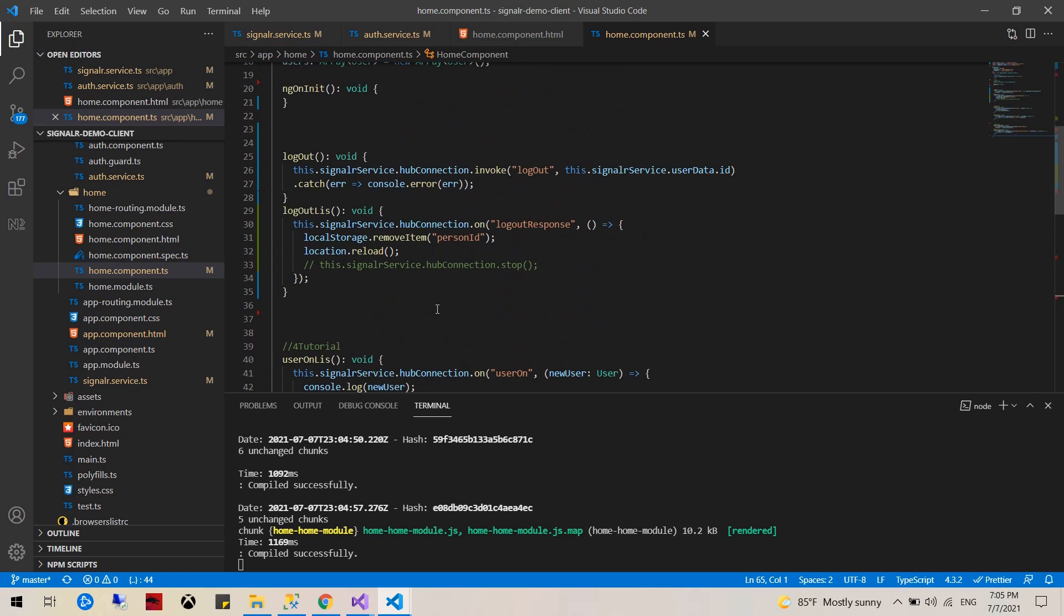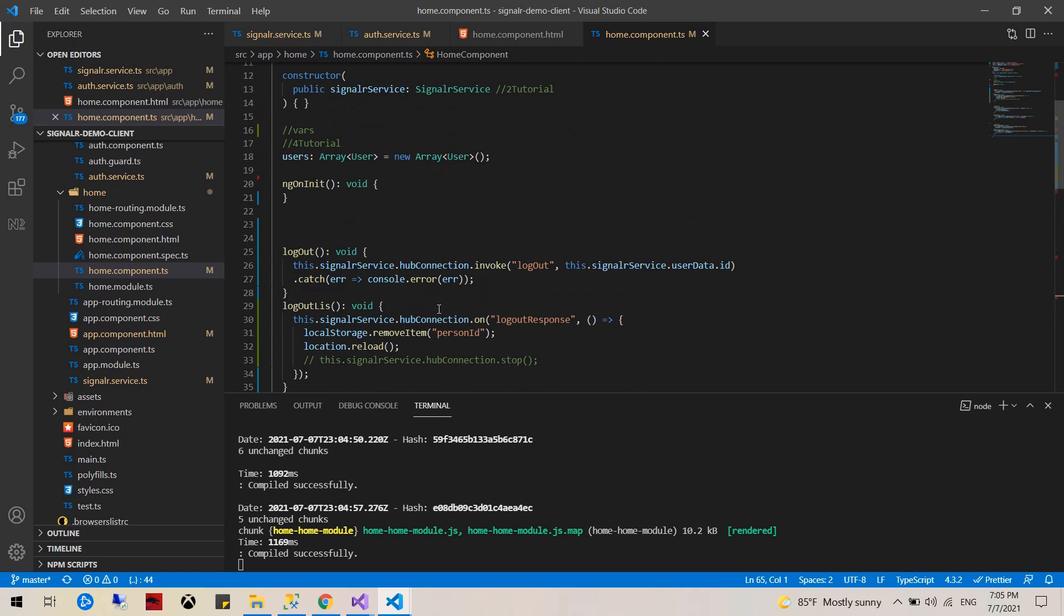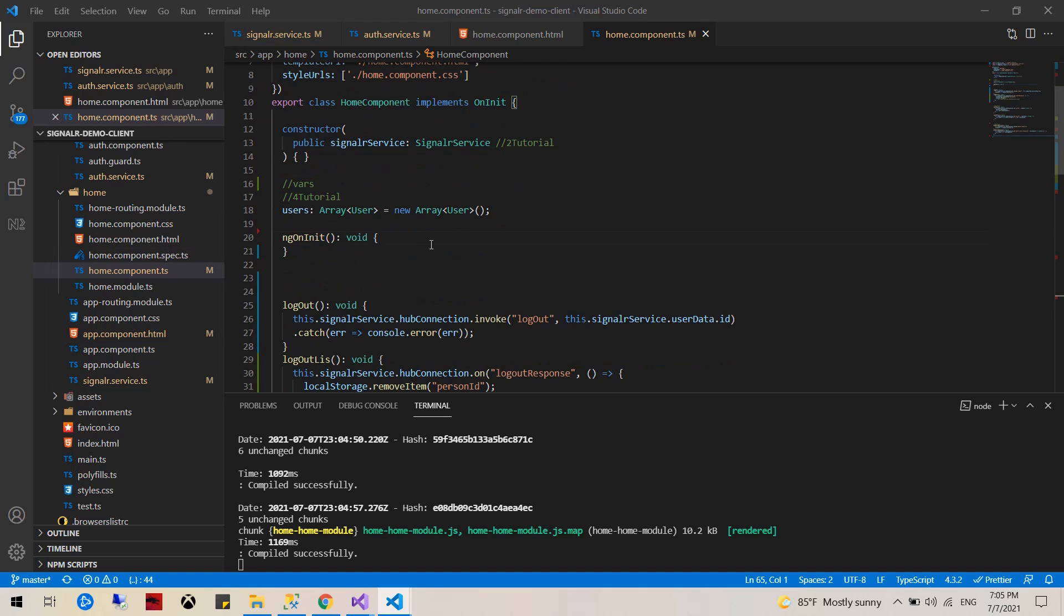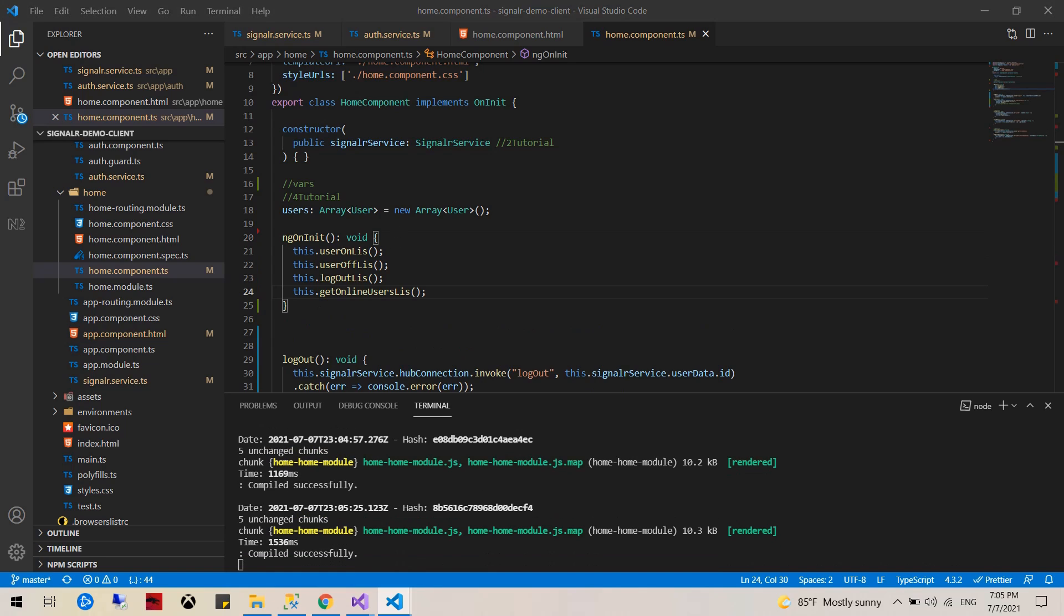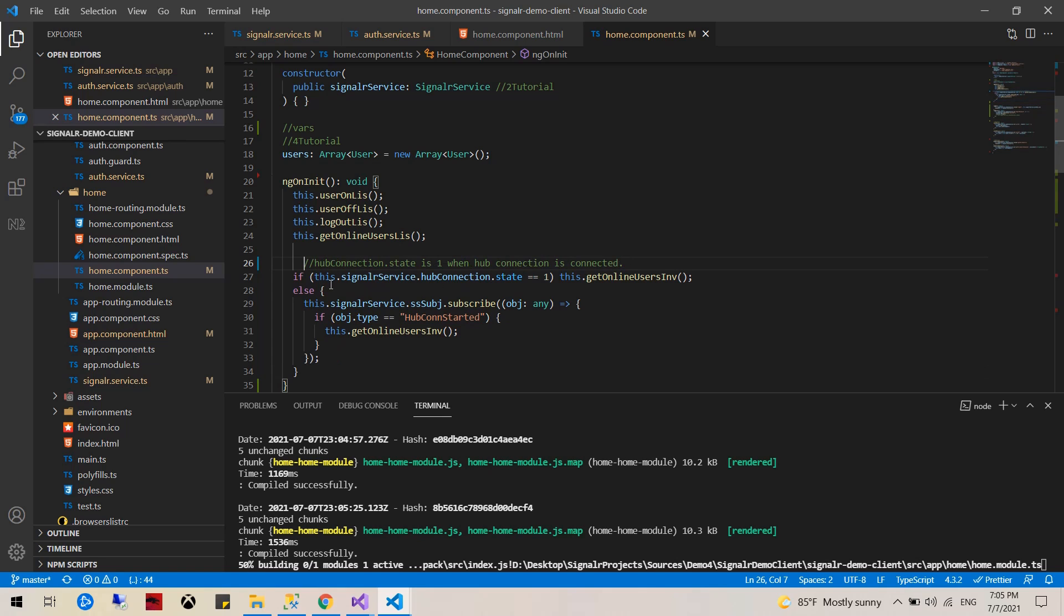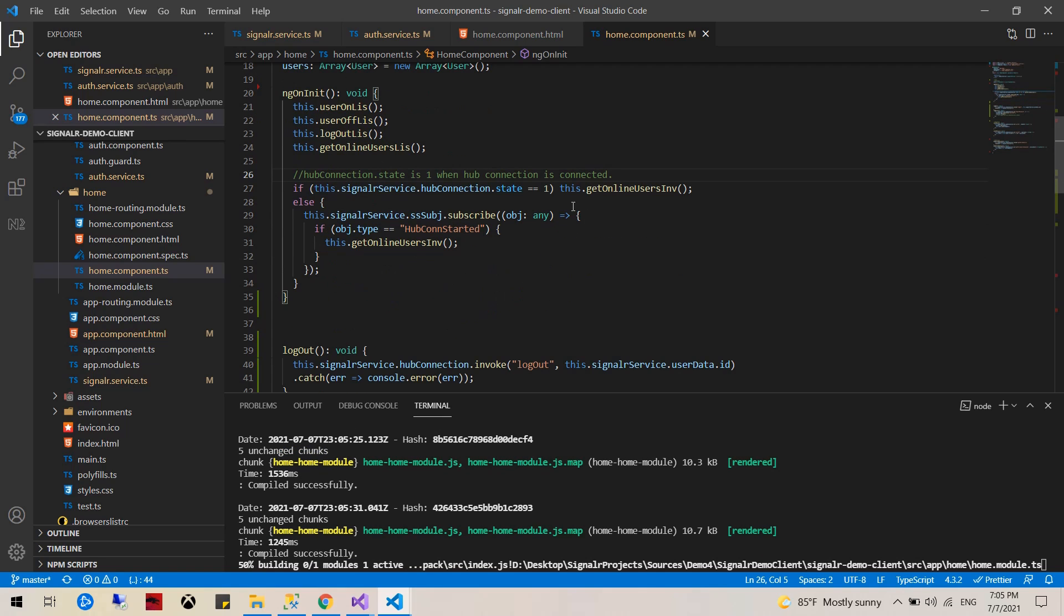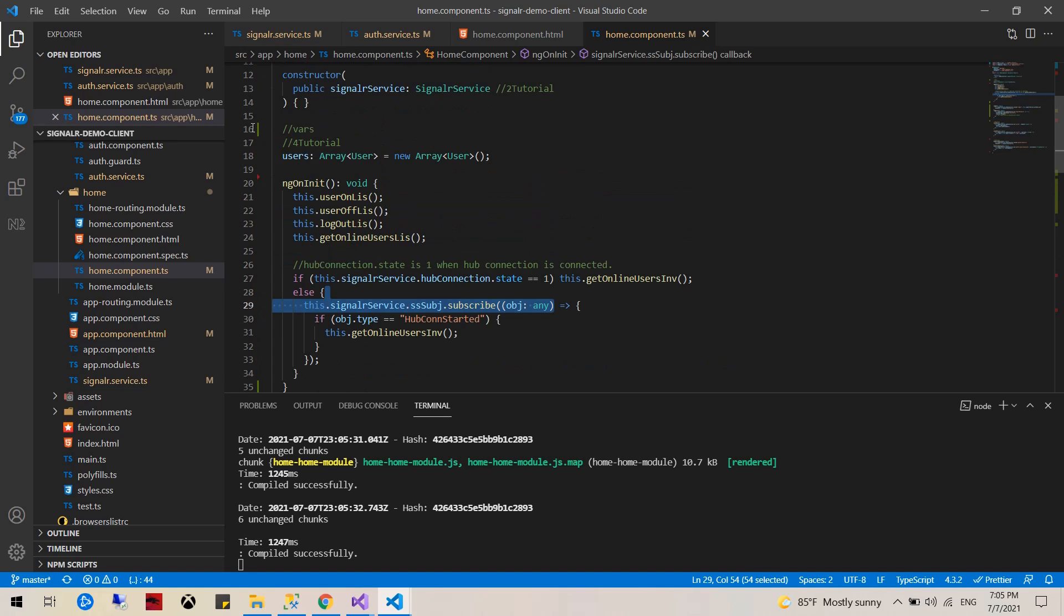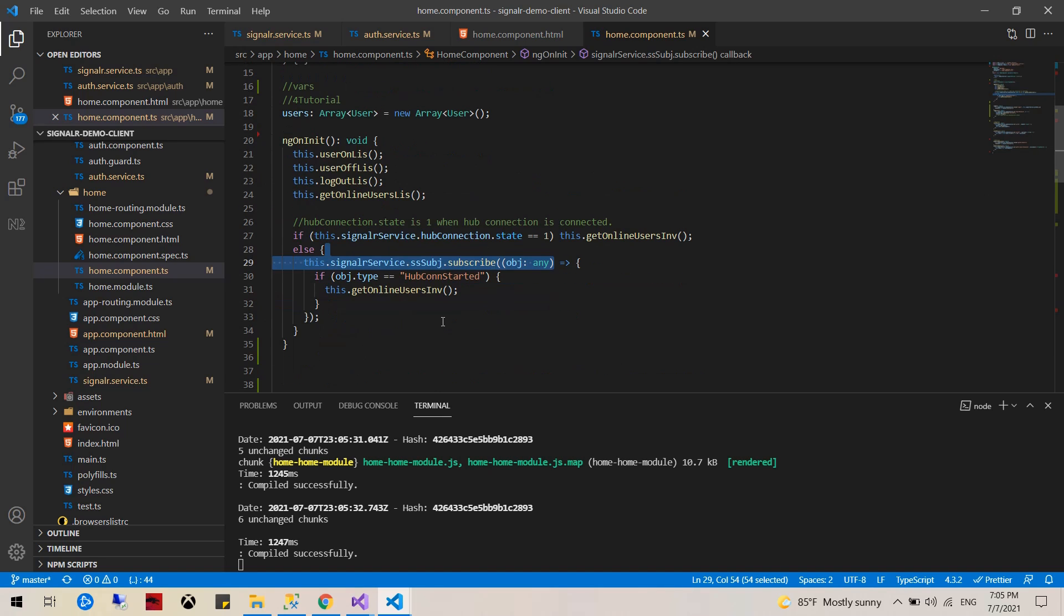So I believe the client side is finished. We can always come back. Oh yeah, we have to call these listeners. So call the listeners and invocations, and I'm going to add a comment here explaining. I've explained this before, if it's in state 1 that means hub connection is established, this is mainly on refresh.